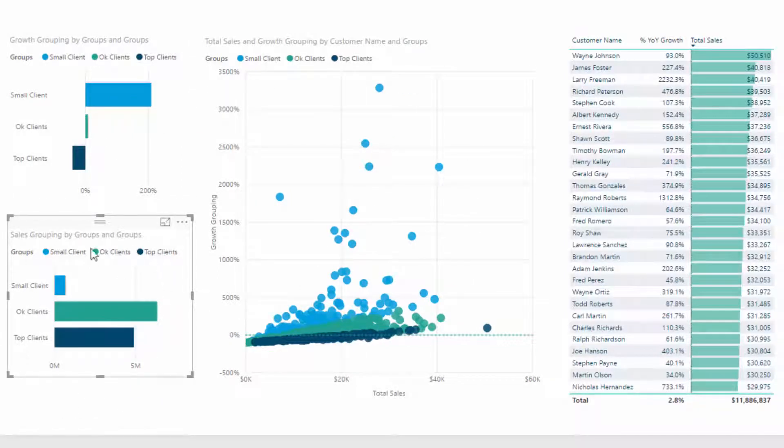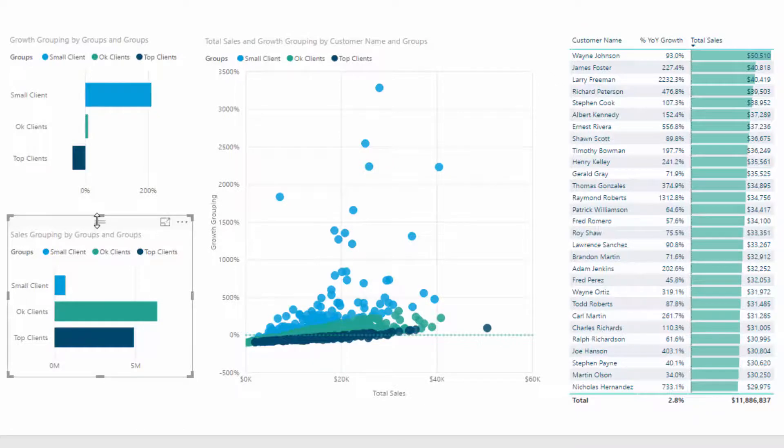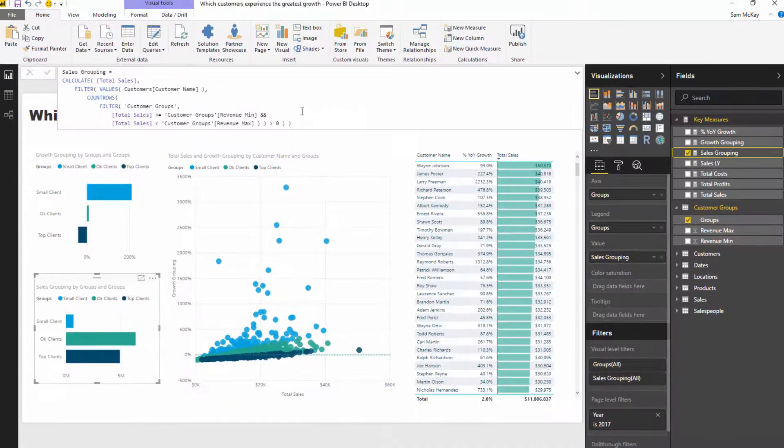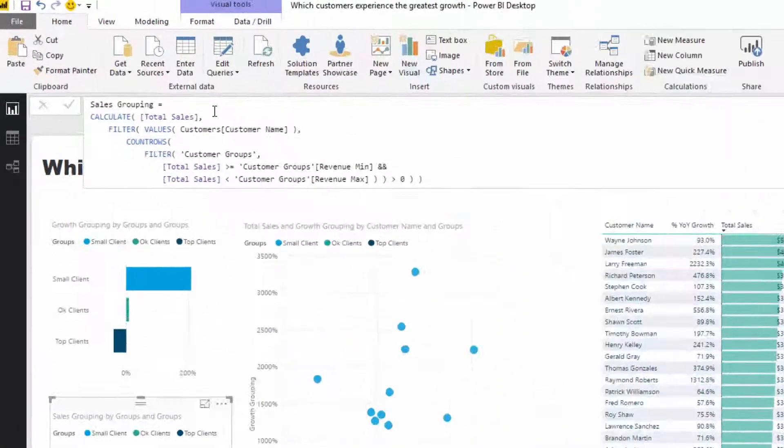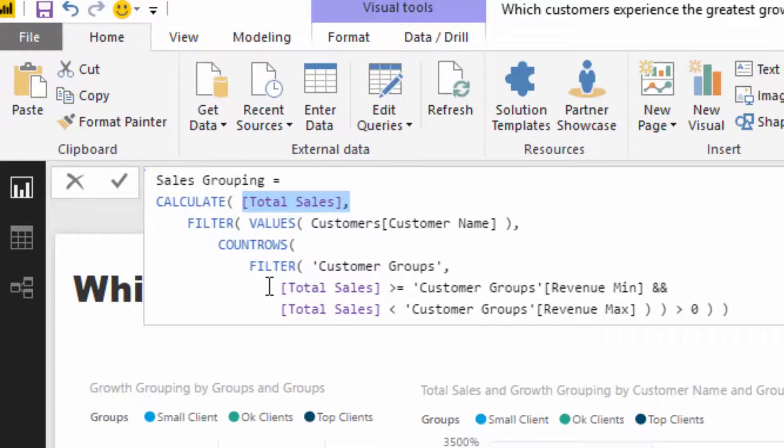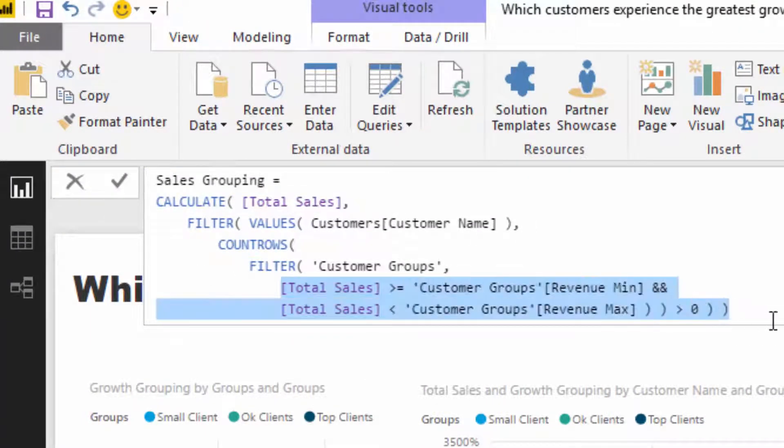What I've done is I also wanted to look at what were the total sales for each of those different groups. I had to create another formula that tells me the total sales of each of these customers based on what group they're in.